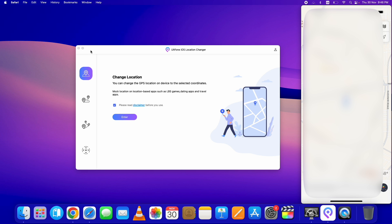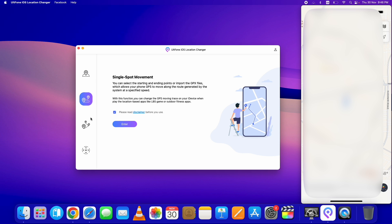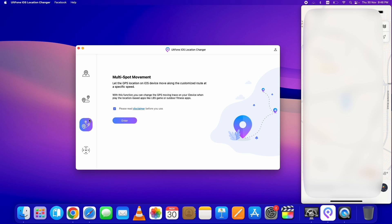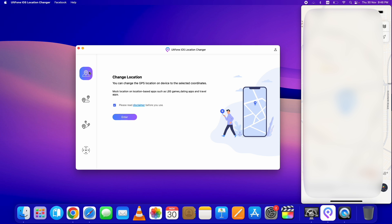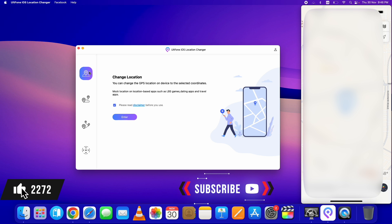Here is the AltPhone iOS Location Changer with a pretty simple interface. There are four main features: you can change location on your device, there is a single spot option, a multi-spot option, and a joystick option which works pretty well while you are playing GPS games like Pokémon GO. I will show you all of these one by one in this video.